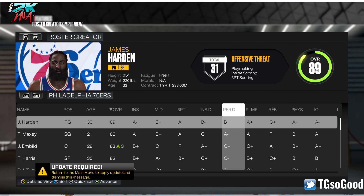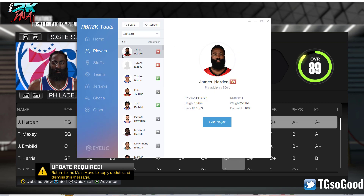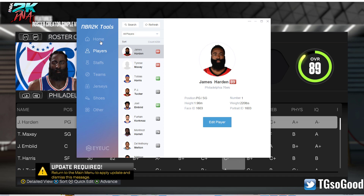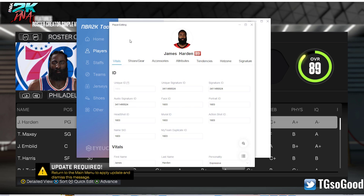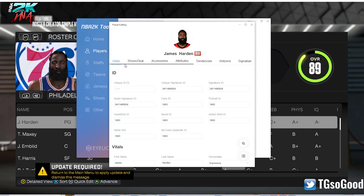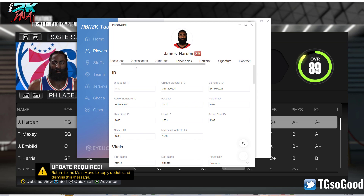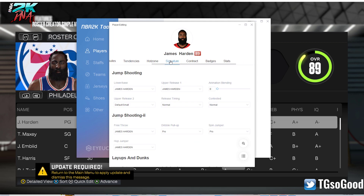I've already shown you how to start up the tool in prior videos. Here we have James Harden — we're going to click Edit Player, and I'm going to slide over to Signature right here.